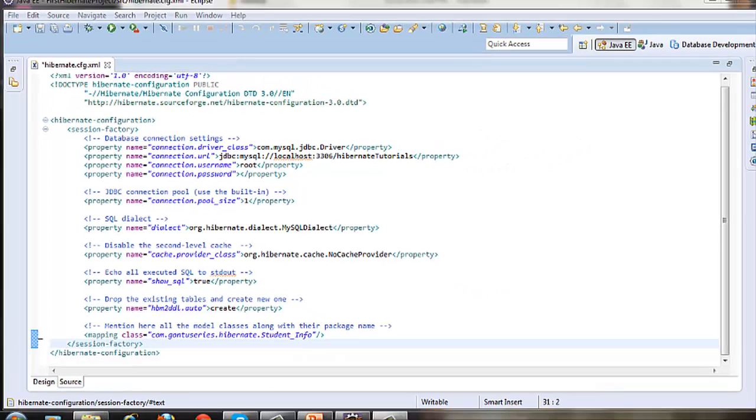In the next tutorial we would write the model class with annotations which will interact with the database for all the CRUD operations.